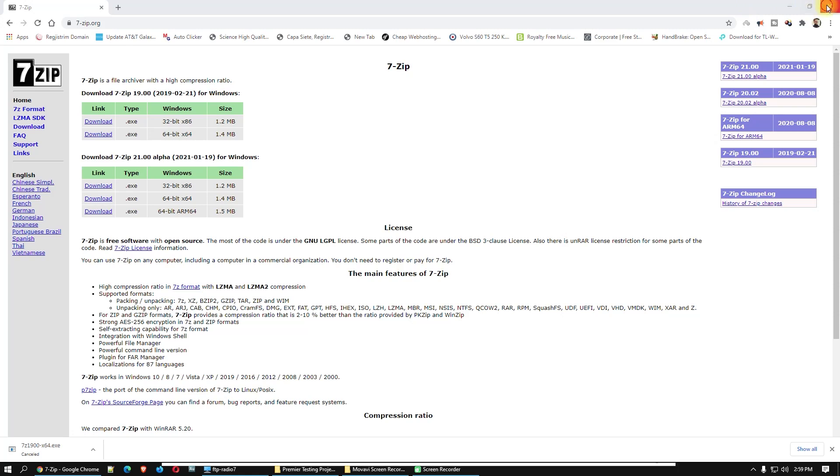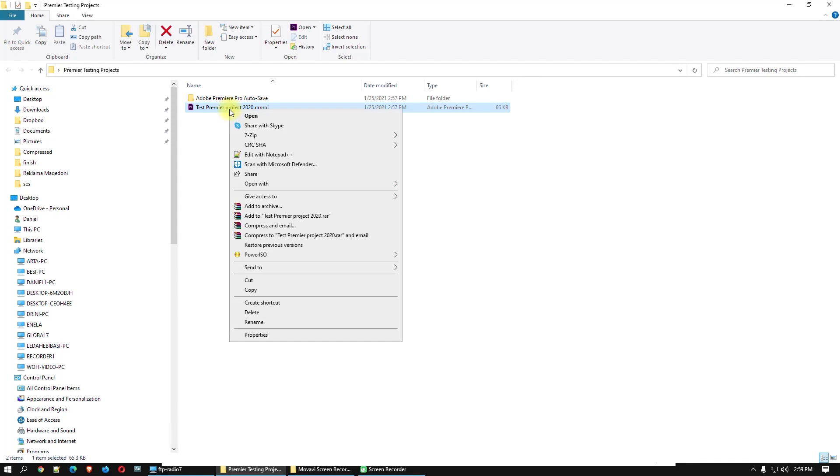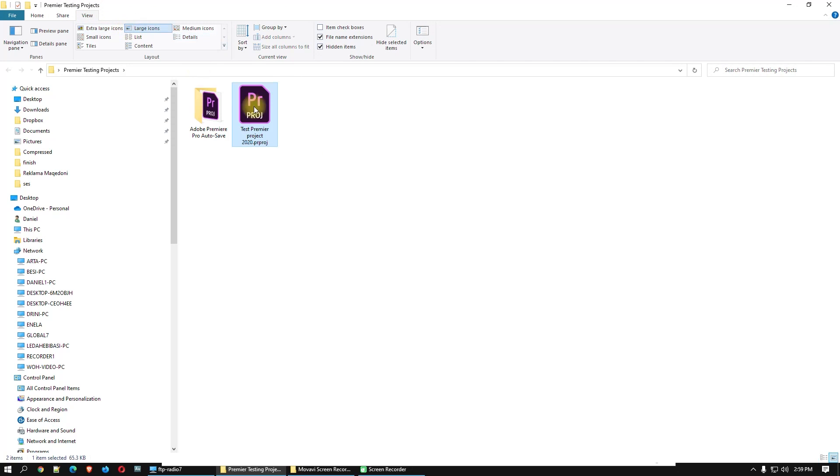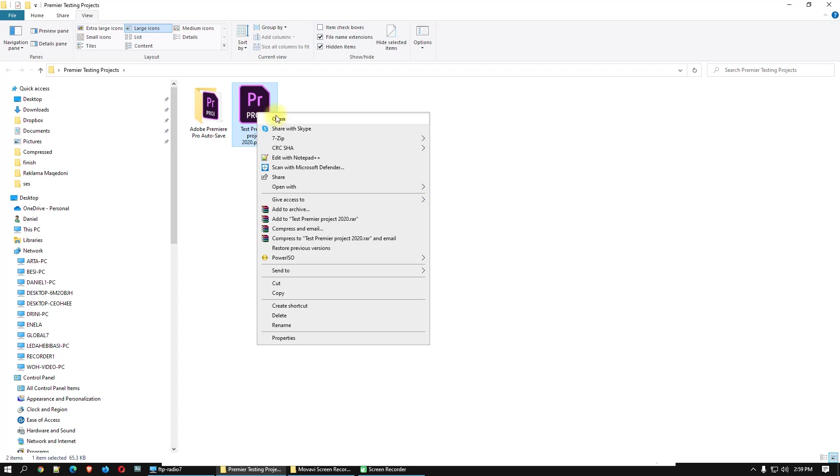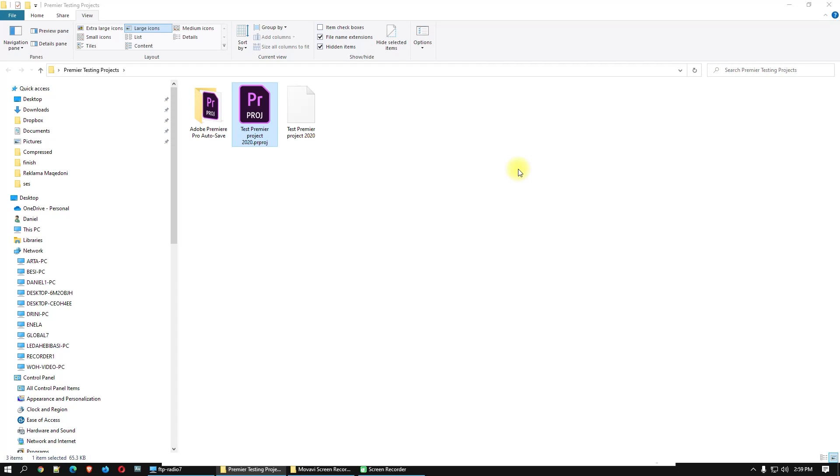Okay, here it is. Close that. Right click on the project icon, let's make it bigger. Okay, right click on the project icon, 7-Zip, and extract here.